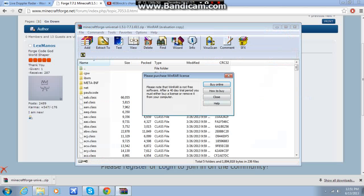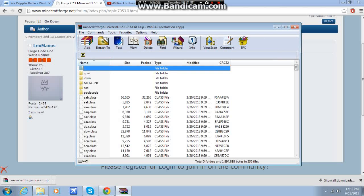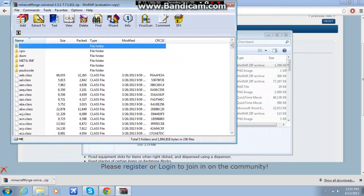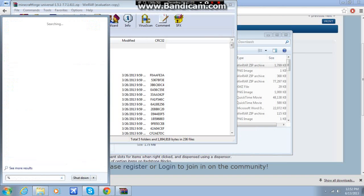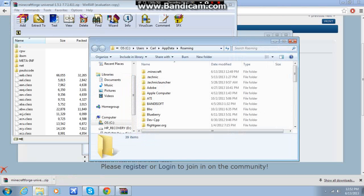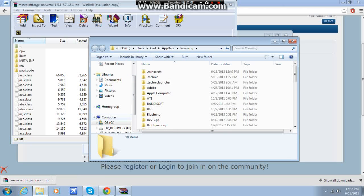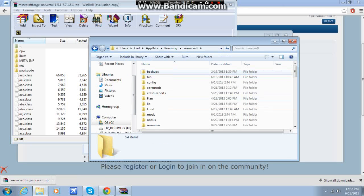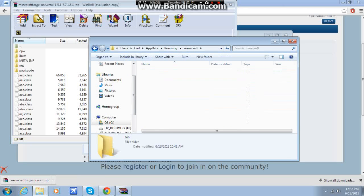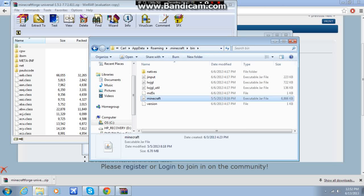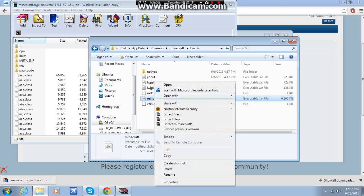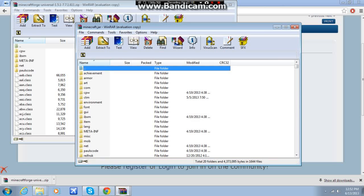And the next thing that you're going to have to do is open up .minecraft. So, that's done by doing %appdata% that'll open up your roaming folder. You hit .minecraft, you go to bin, and then you have your Minecraft executable .jar. Open with WinRAR.